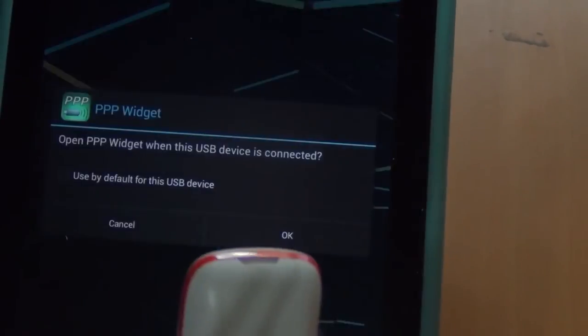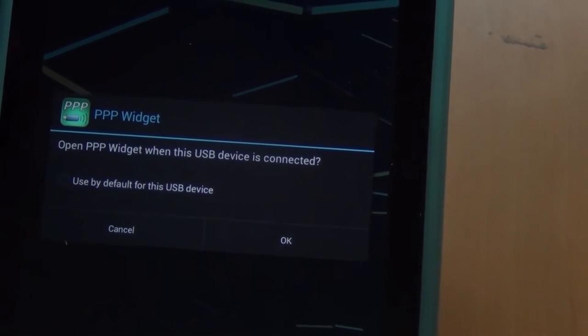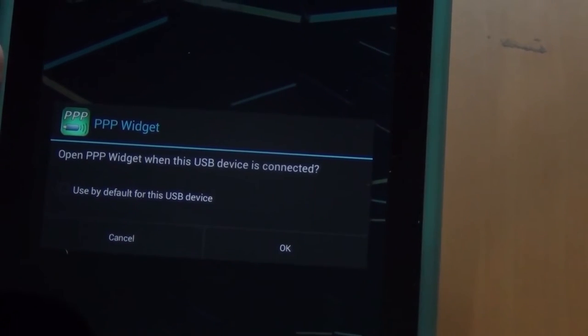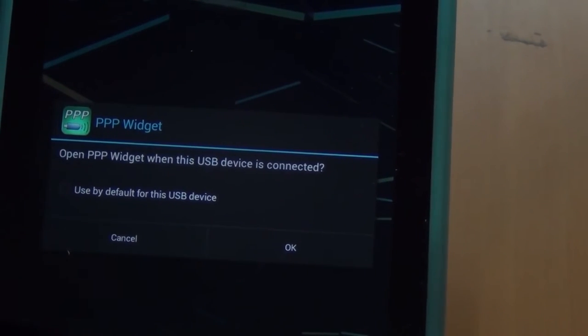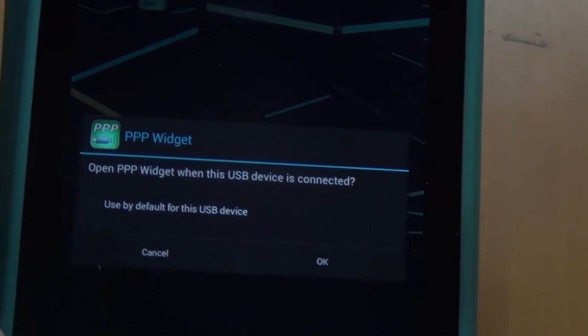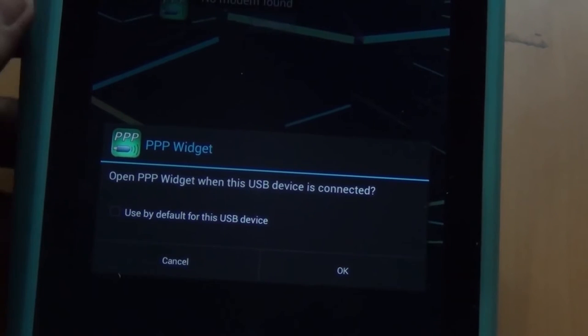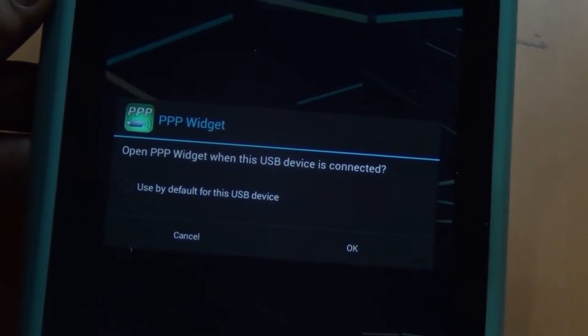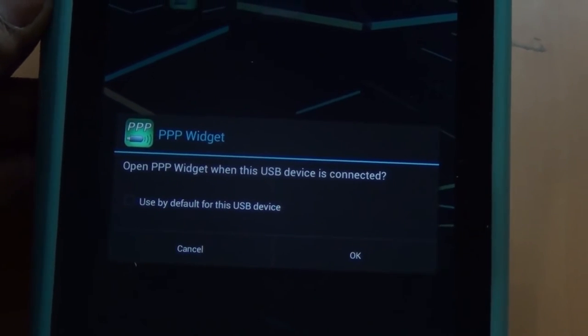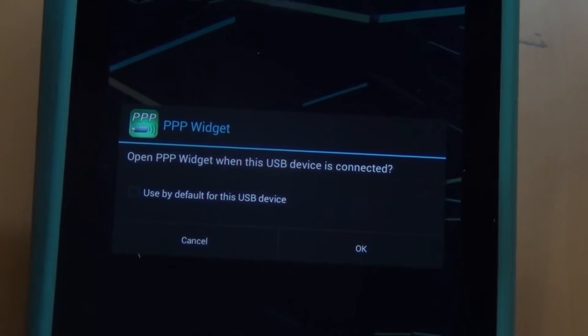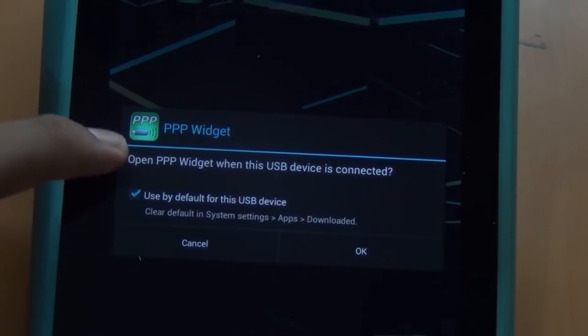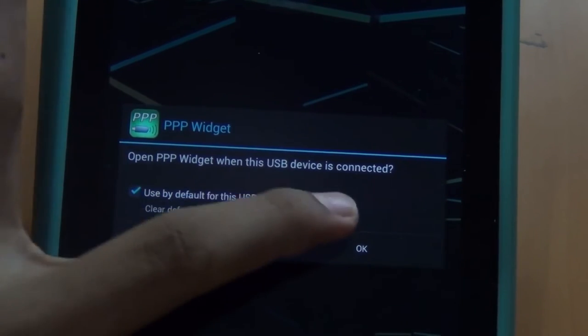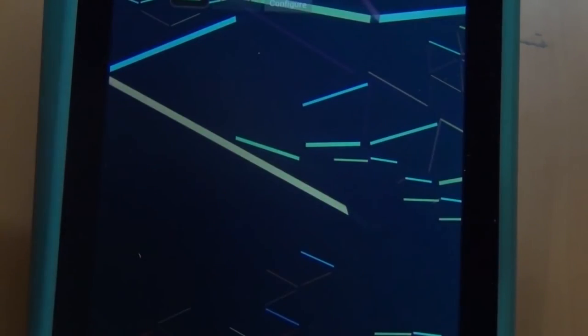I have it plugged if you can see. When you plug the device, if you get something like this notification - Open PPP widget when the USB device is connected - hit use by default and hit OK.